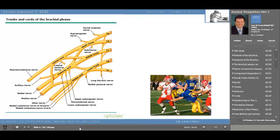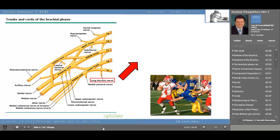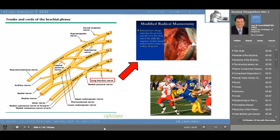Here the long thoracic nerve comes from C5, C6, and C7. The long thoracic nerve is important because it innervates the serratus anterior. Accidentally injuring this nerve during a mastectomy performed for breast cancer can cause winging of the scapula. There are photos of this in your anatomy textbook.